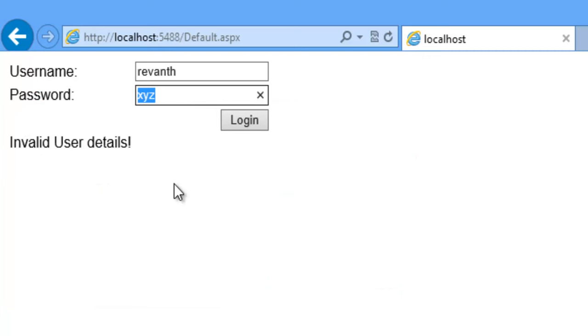Now let's give the valid password. Now click on login button.